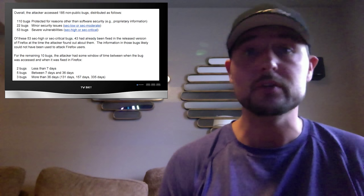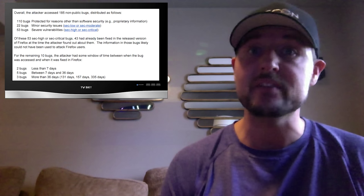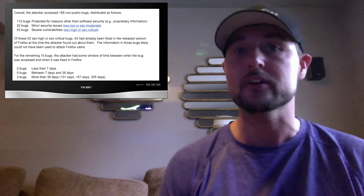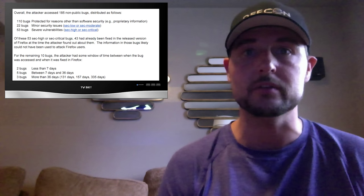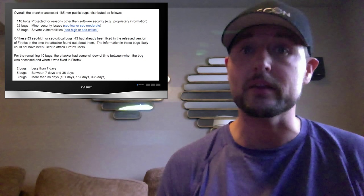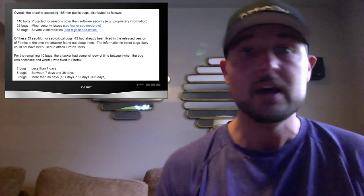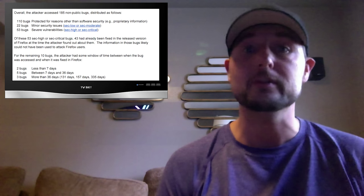This even included 55 severe vulnerabilities that attackers might execute code with in drive-by-download attacks. So it's a pretty serious issue.